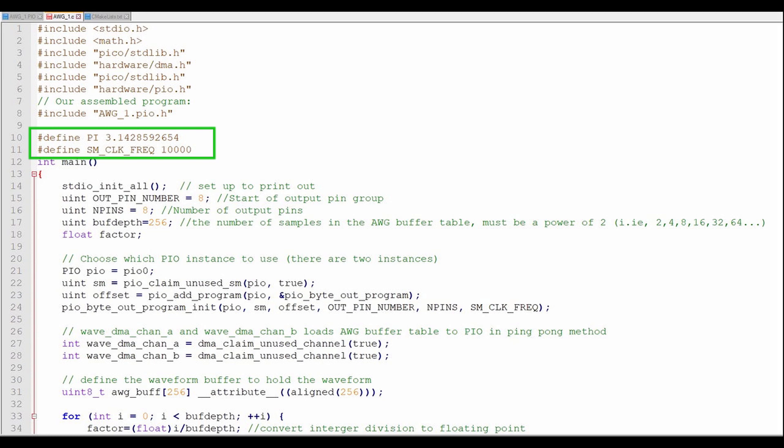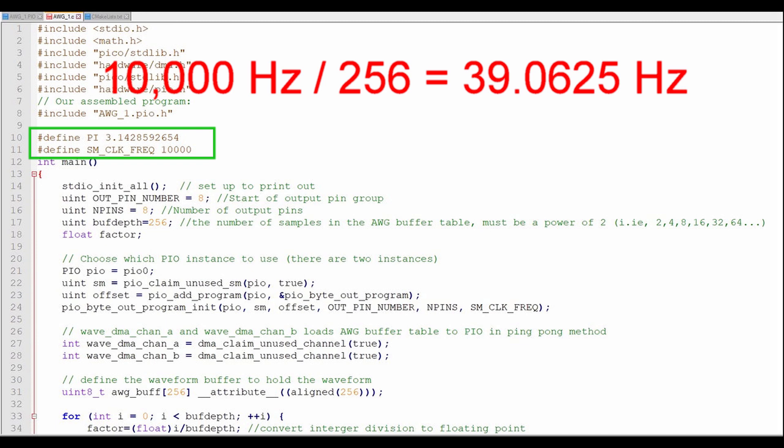Here we define our constants, including pi, and the clock frequency we'll use for pacing the PIO data. Since there will be 256 elements in the waveform array and we'll output one element per clock cycle, the PIO clock frequency of 10,000 should give us a waveform frequency of roughly 39 Hz.